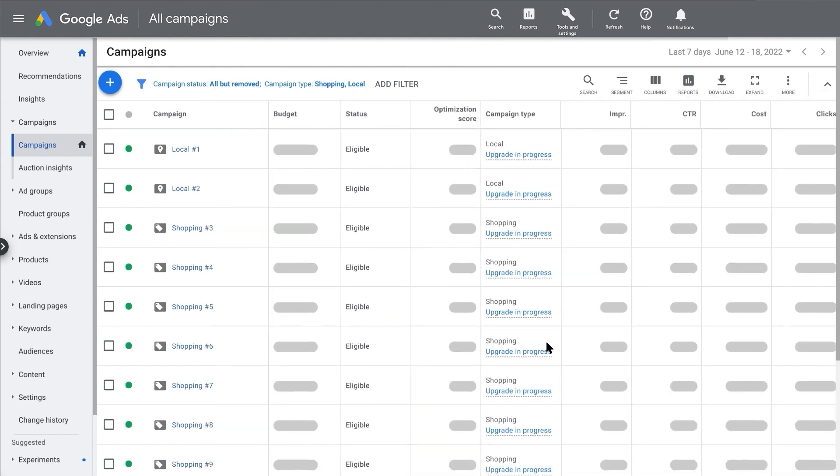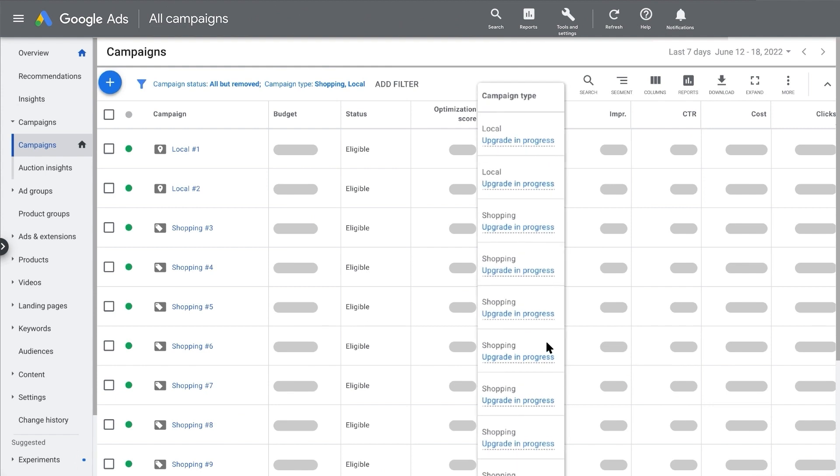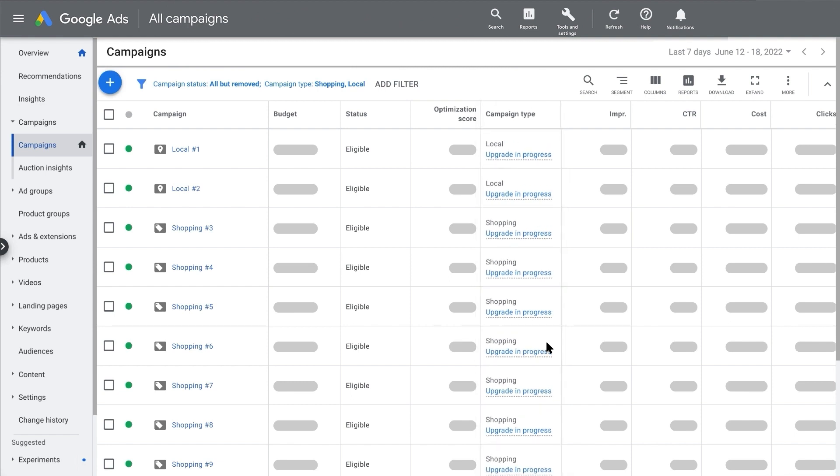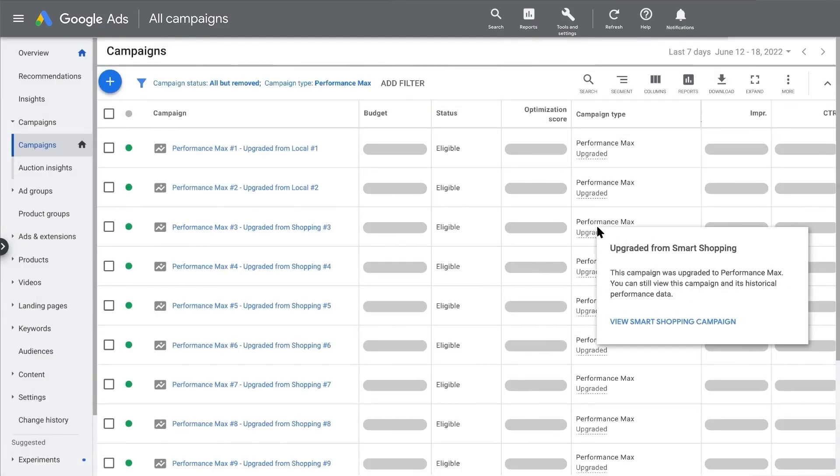Whichever way you decide to upgrade, you can keep track of progress on your Campaigns page. Your existing Smart Shopping and Local campaigns will continue to run until the upgrade is fully complete, which should take less than a day in most cases. Here you'll find your newly created Performance Max campaign linked to your old Smart Shopping or Local campaign. While the old campaign will now be removed and no longer editable, this linking means you'll still be able to view historical data from your previous campaign.